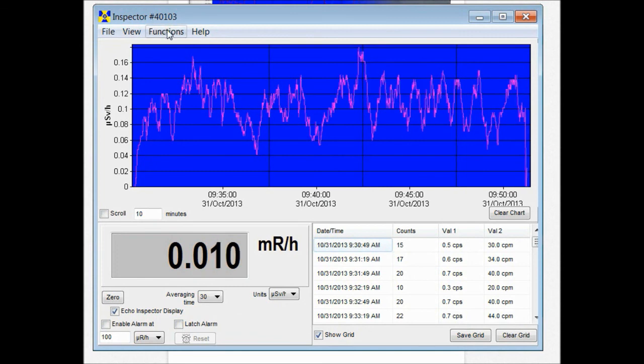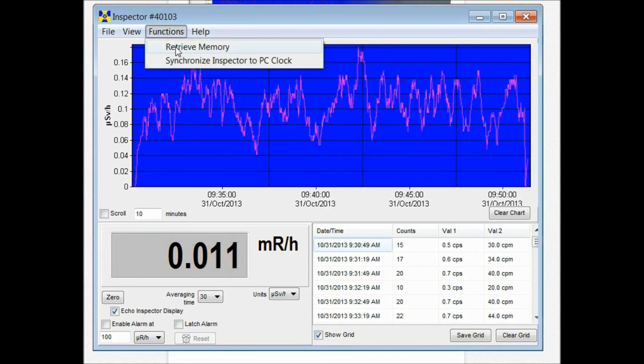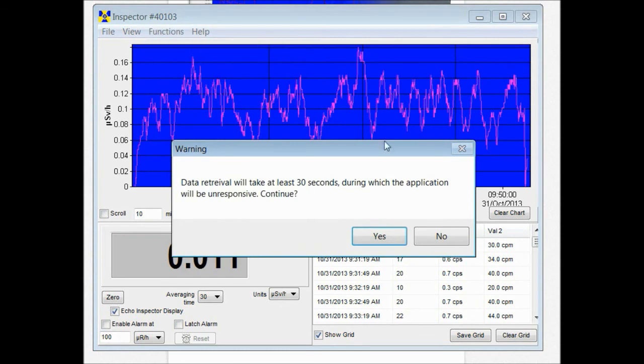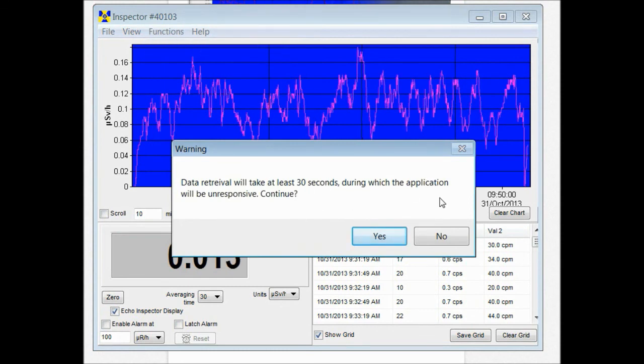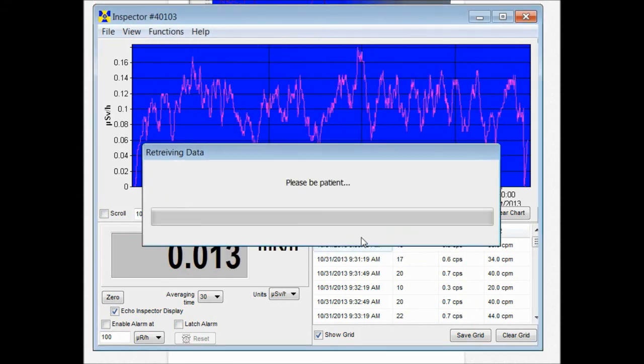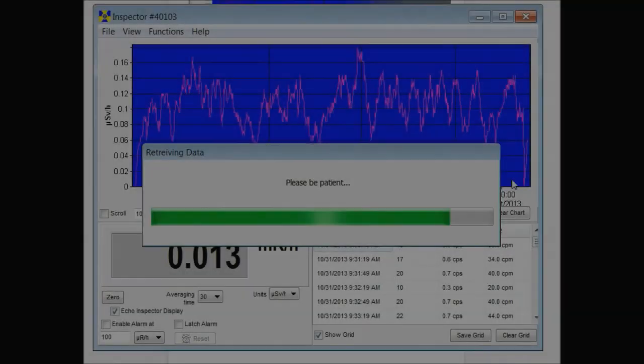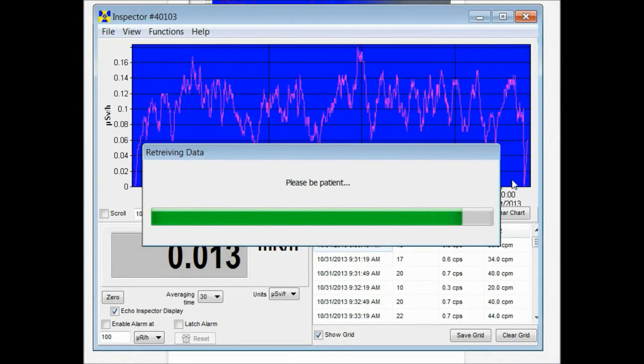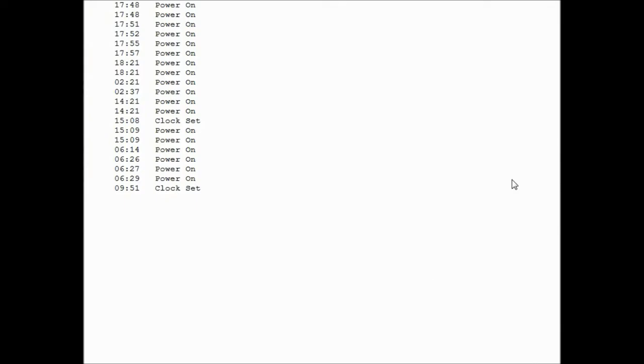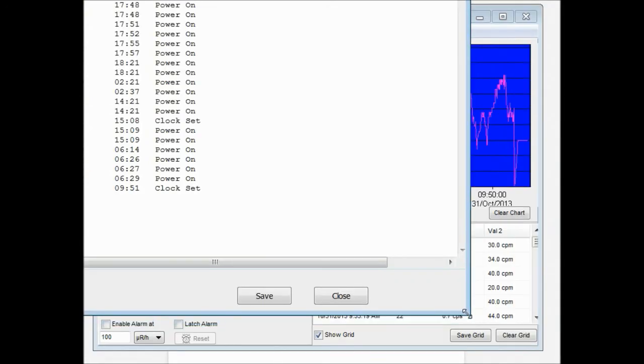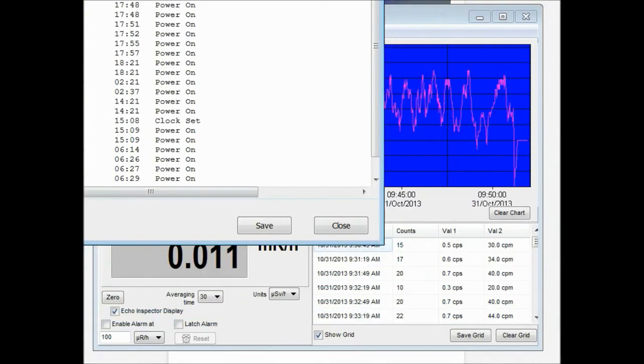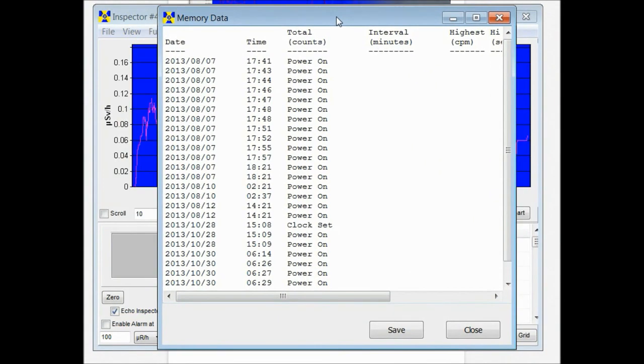After you do that you can start retrieving memory off of there. It could take up to 30 seconds. Then it starts downloading the data. Once the data is downloaded it'll pop up and show you your collected readings there. And then you can save it wherever you like.